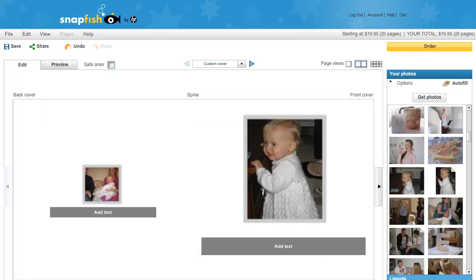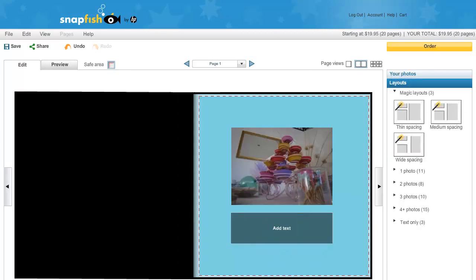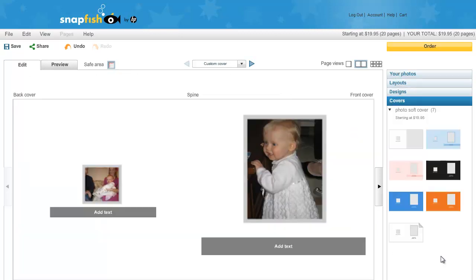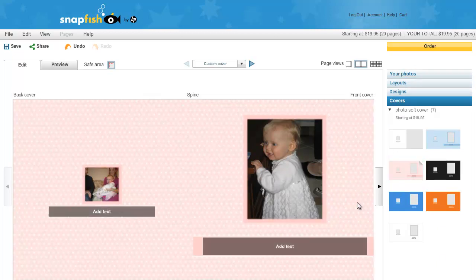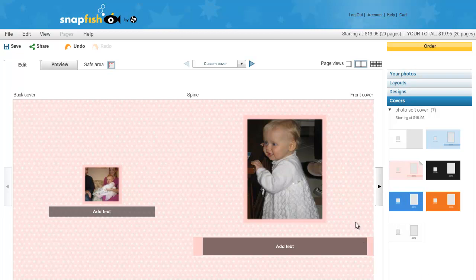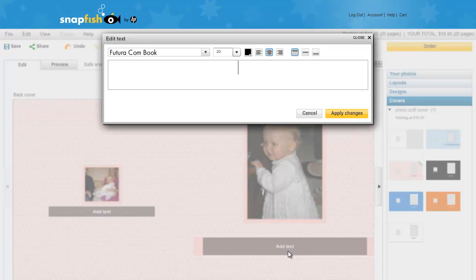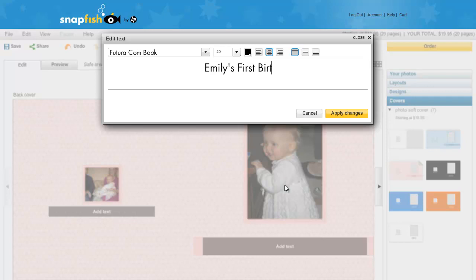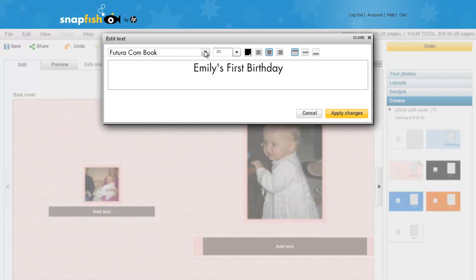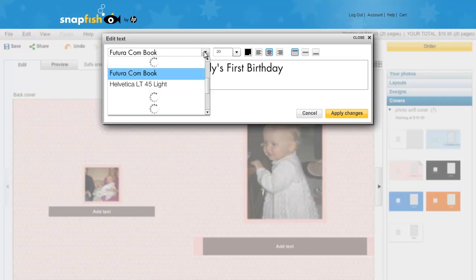To change the layout of the cover, I just click on this covers tab and I am going to click and drag the pink dotted cover on there. Now, I can add text to the front cover by clicking on the text box and then typing away. And I can even change the font if I like.